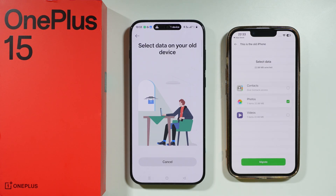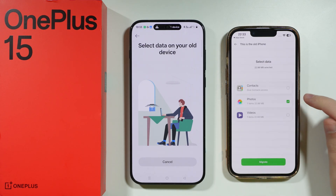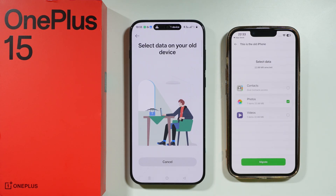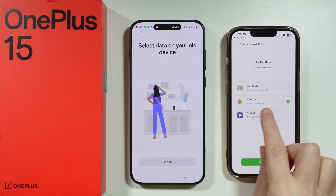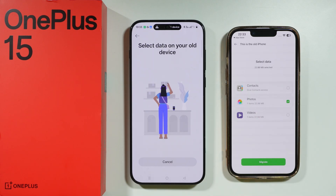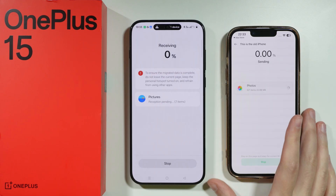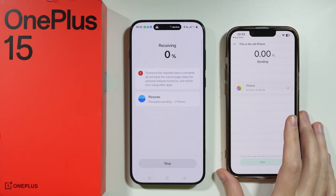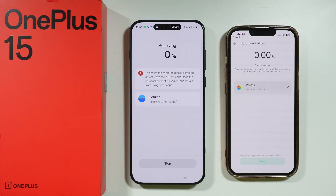There we go. Now we need to choose once again whatever we want to transfer — I'm just going to choose photos, but you probably want to transfer everything you can. Then we can start migrating.